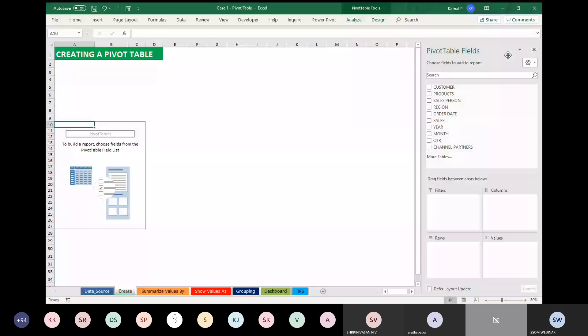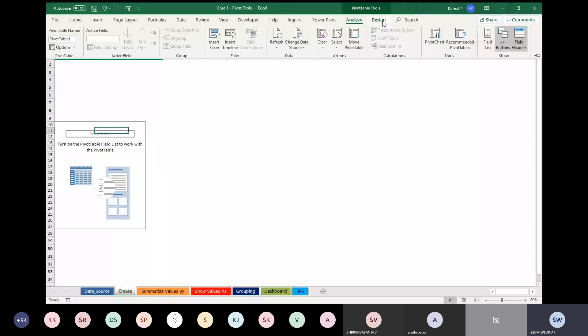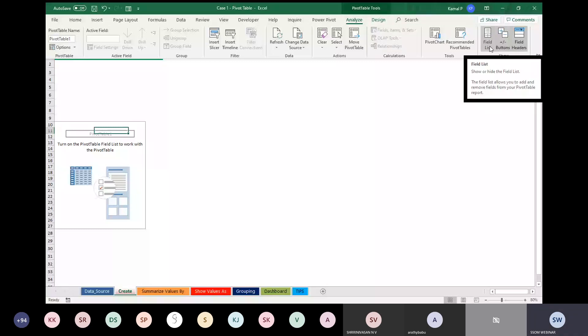There are four quadrants in the pivot table field panel: Rows, Values, Columns, and Filters. These four quadrants represent the components of your pivot table. This is called the Pivot Table Field. If you accidentally close this panel, just click anywhere inside the pivot table. Go to the Analyze menu and click Show Field List to bring it back.